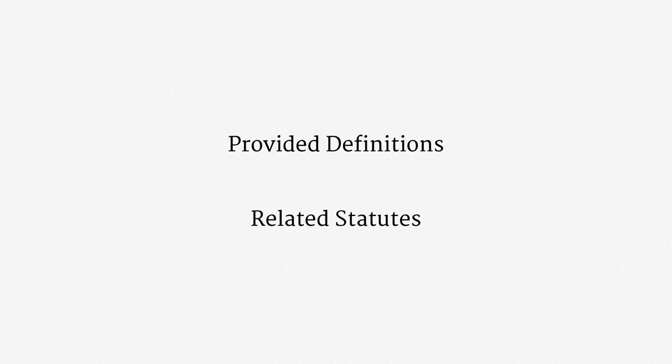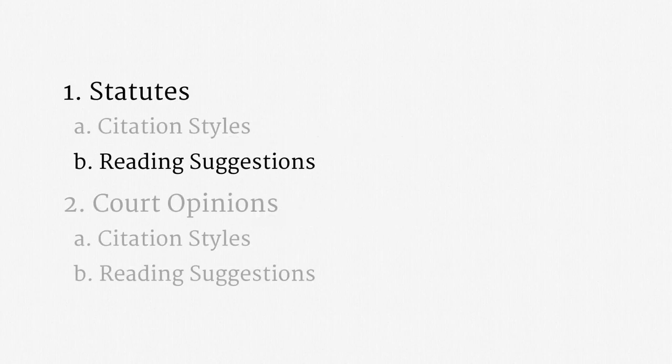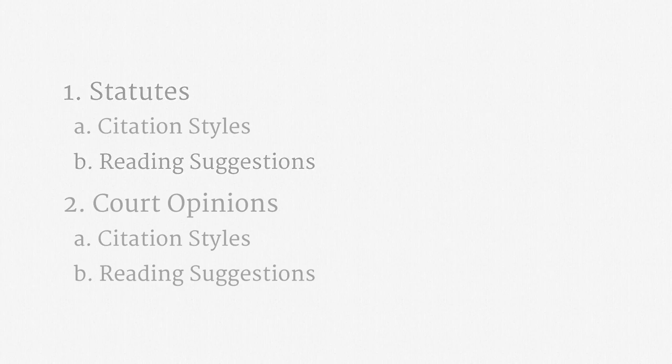The second suggestion I would make is to check related statutes, and especially neighboring statutes. Very often, a specific provision makes more sense when it's read as part of an overall statutory scheme, or as a parallel to other statutes. In our discussion of intelligence surveillance, we will see some striking ways in which foreign intelligence statutes have been read in a very different way from parallel law enforcement statutes. Okay, that's it for statutes.